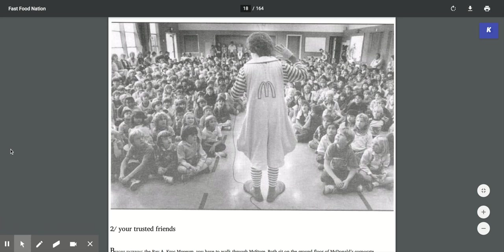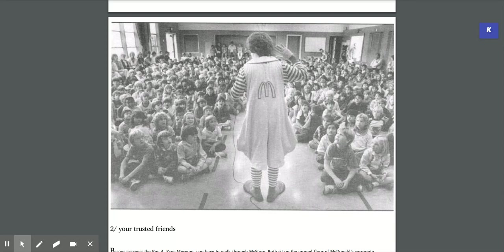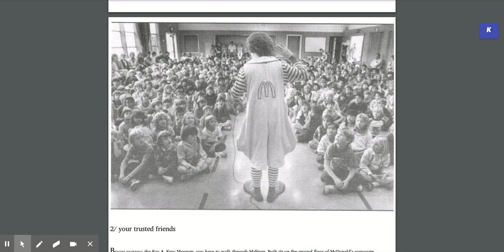Chapter 2, Your Trusted Friends. Before entering the Ray A. Kroc Museum, you have to walk through McStore. We'll sit on the ground floor of McDonald's corporate headquarters located at 1 McDonald's Plaza in Oak Brook, Illinois. The headquarters building has oval windows and a gray concrete facade, a look that must have seemed space-age when the building opened three decades ago.